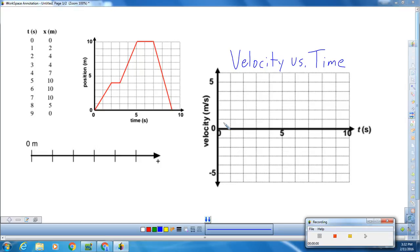So the major question here is: how do we get information from our position versus time graph to our velocity versus time graph? What does the slope of a position versus time graph represent? It's your velocity. So the slope is representing your velocity.